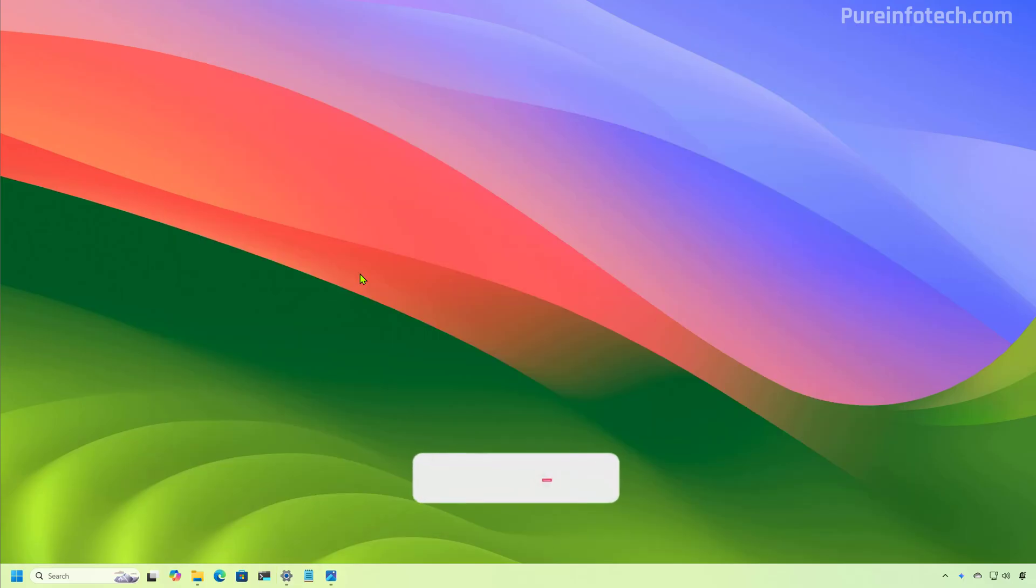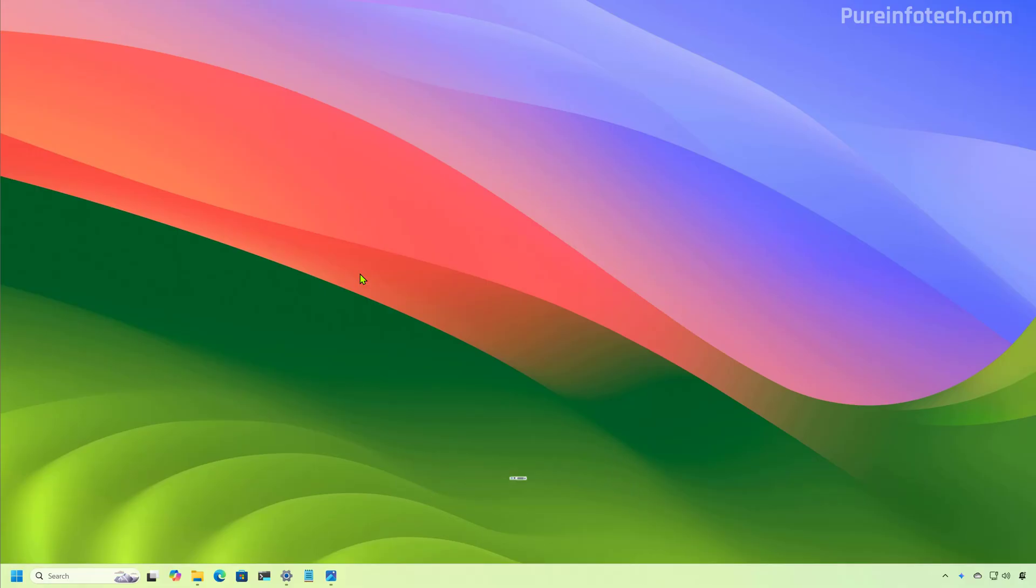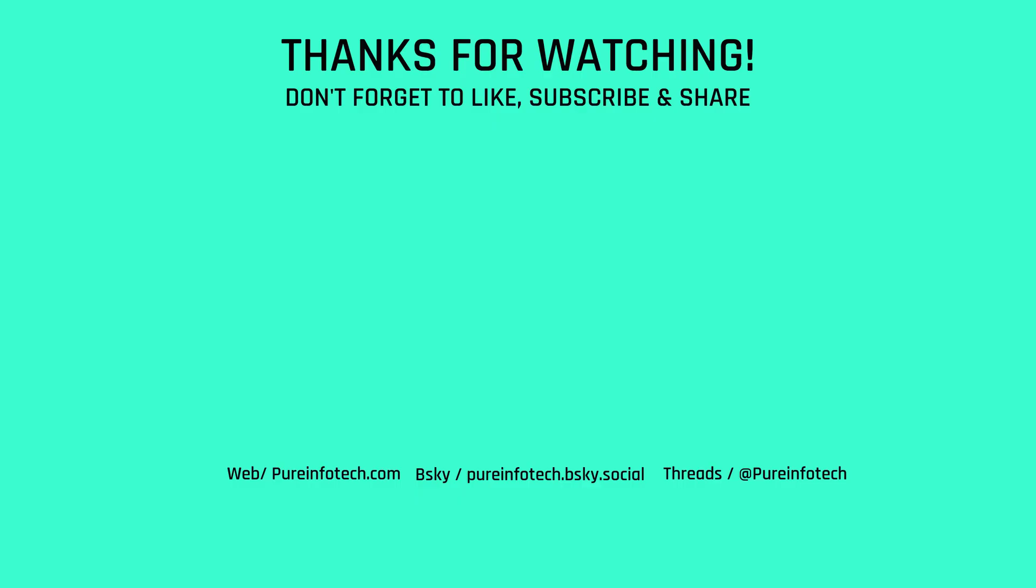And that is all there is to it. Let me know in the comments what you think about these changes, like the video, share it, subscribe to the channel if you haven't done that yet. And I just hope this video was informative for you. And I would like to thank you for viewing.